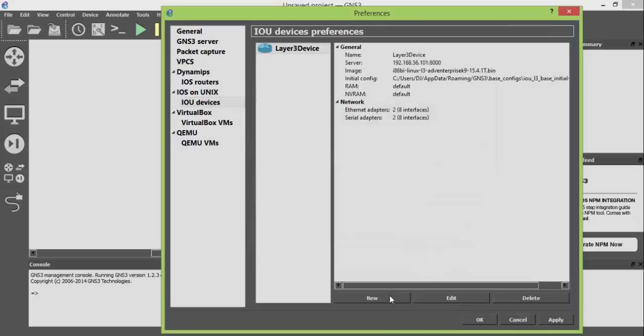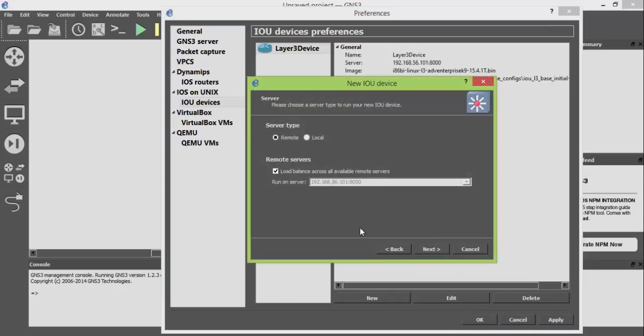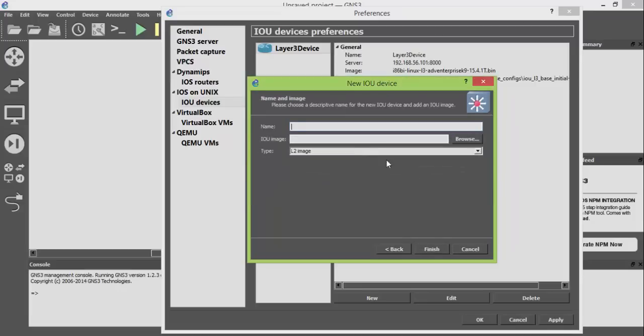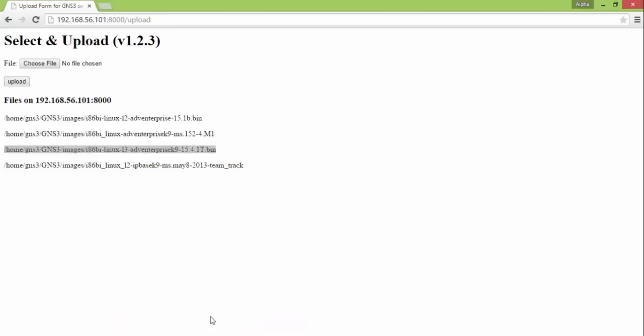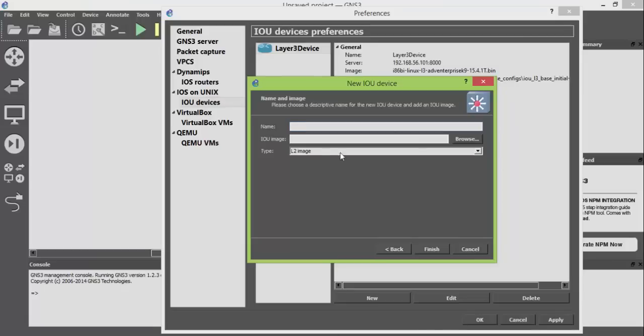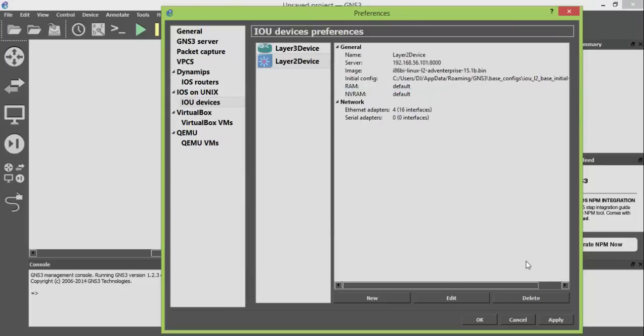Repeat the same procedure for layer 2 IOU image files. Click apply and OK.